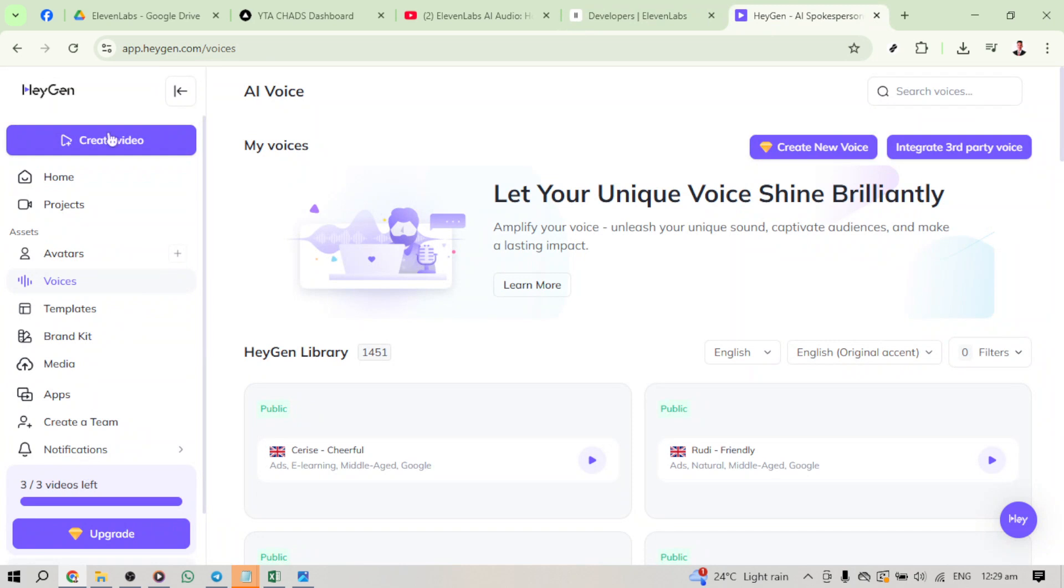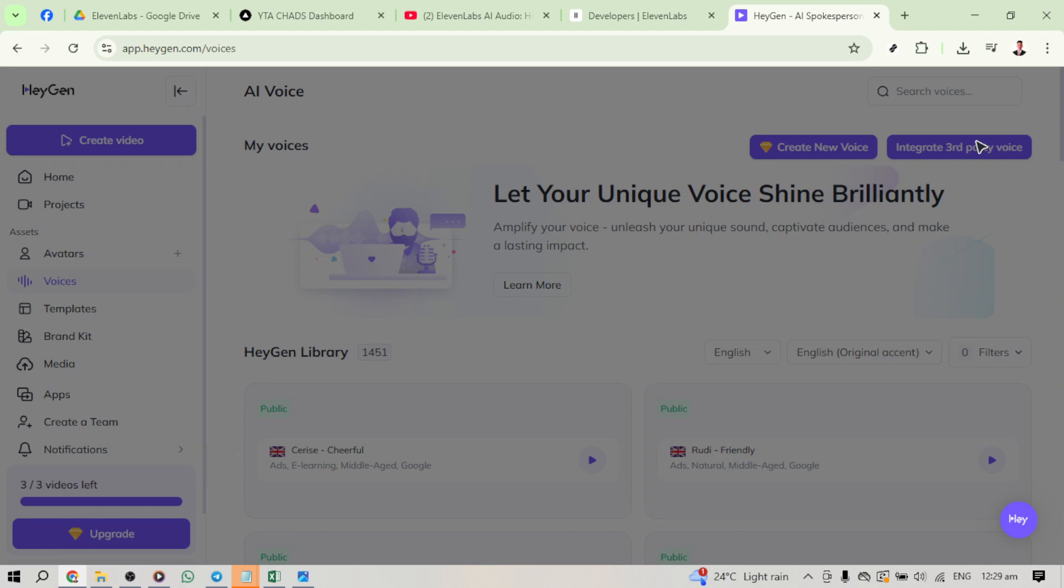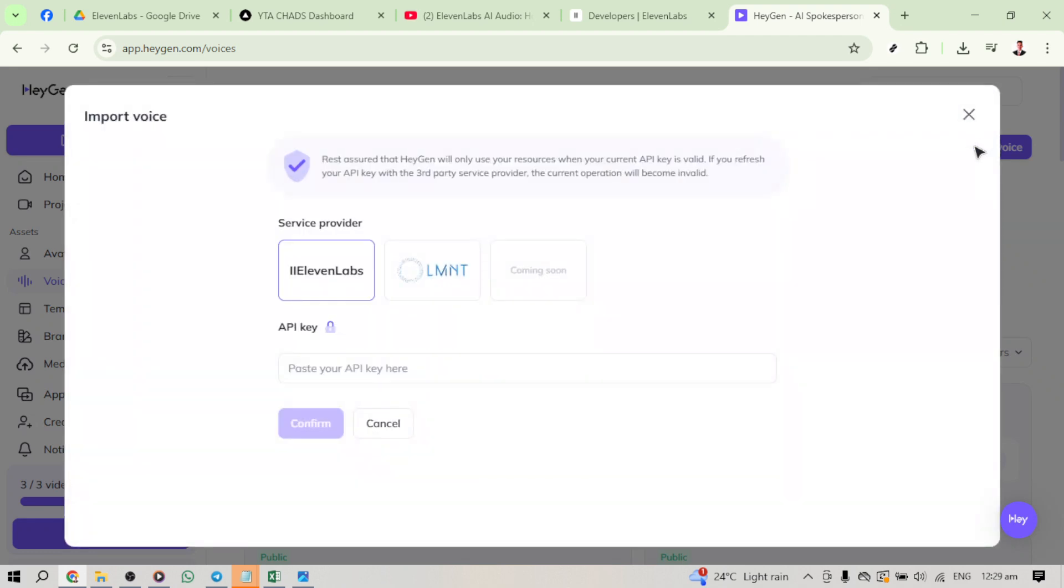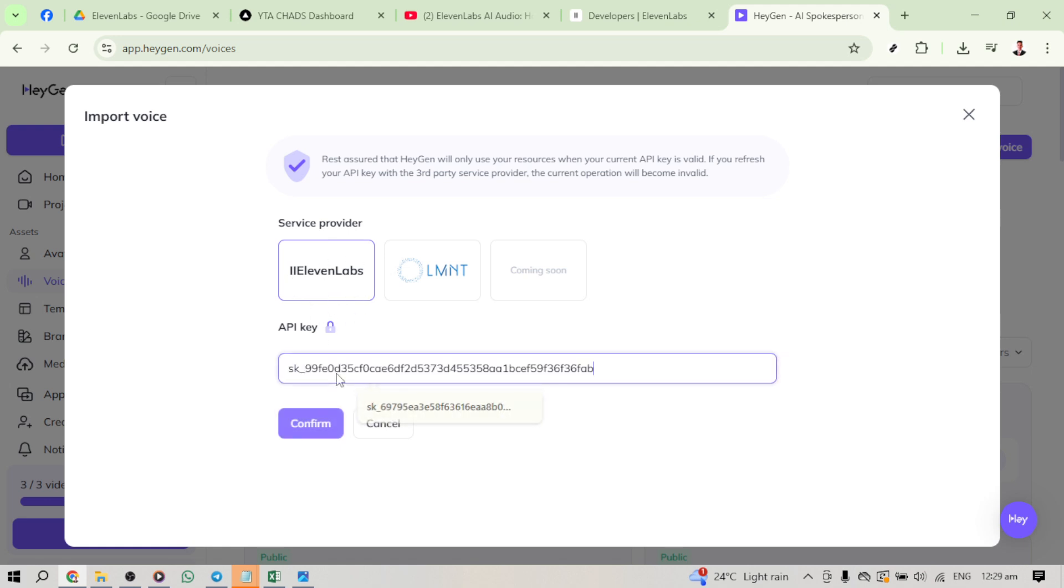Now, to bring it all together, click Integrate Party Voice. From the list of available options, go ahead and select 11labs. This is the exciting part where everything starts to come together. You'll be prompted to paste the API key you generated earlier from 11labs into the designated field. Carefully paste it there, and double check that everything looks correct. Finally, confirm the integration by clicking on Confirm.